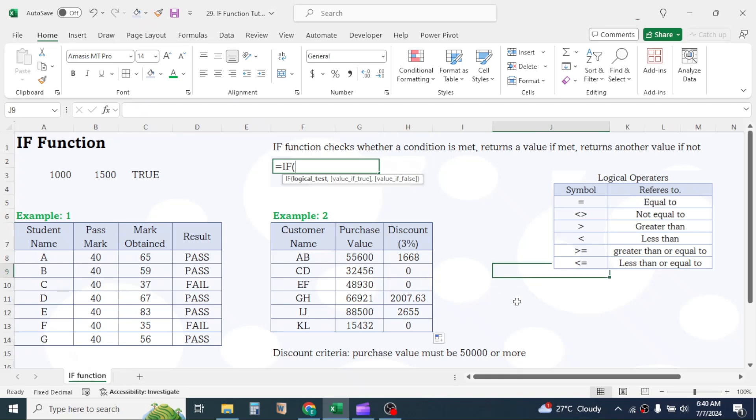So this is how we can use IF function in multiple cases. This IF function here is basically for testing one single logic. What if you have multiple logics to check? In this case, we can combine multiple IF functions within one, which is usually called nested IF.